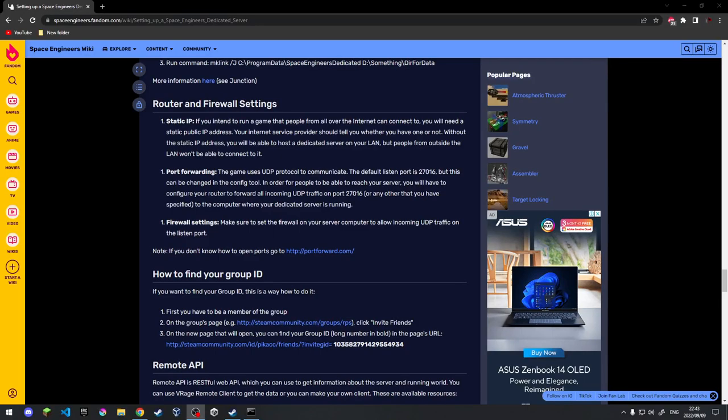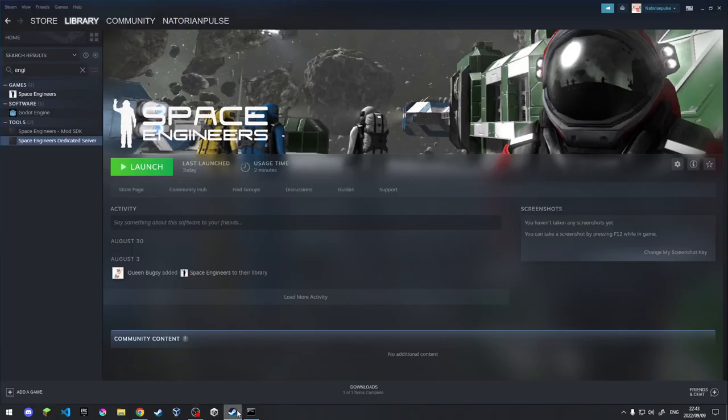Hello and welcome to my explanation on how to set up a Space Engineers server, private server or dedicated server, whichever one you want to use it for.